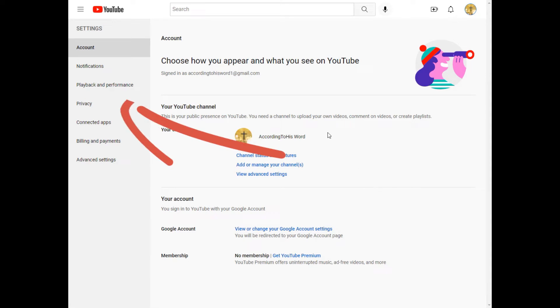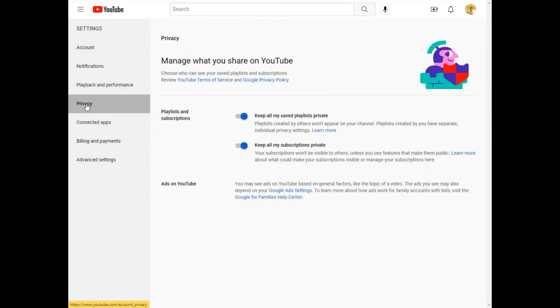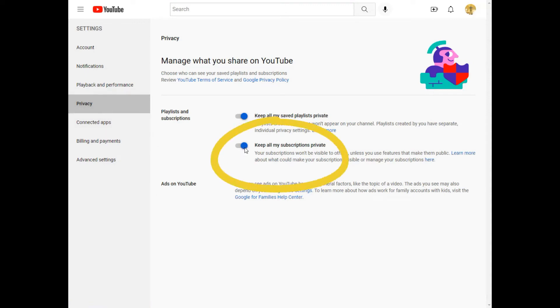Then, go over to the left side and select Privacy from your menu options. Then, you will remove the option Keep My Subscriptions Private.